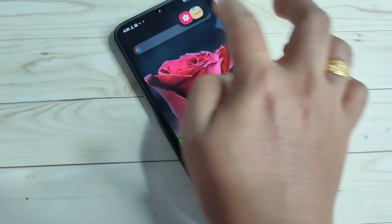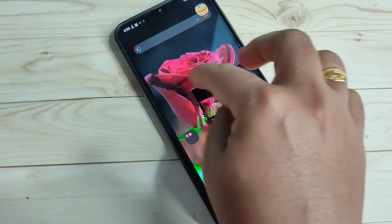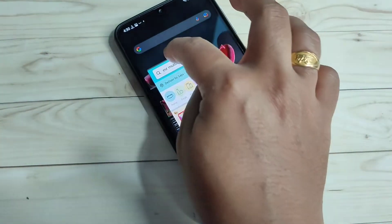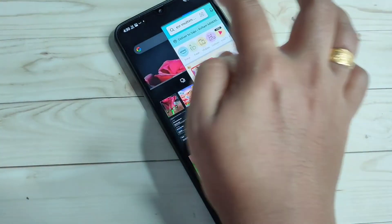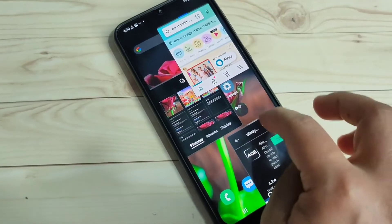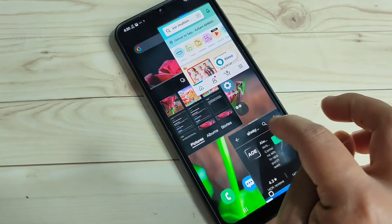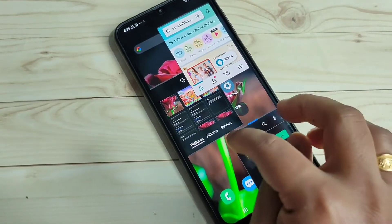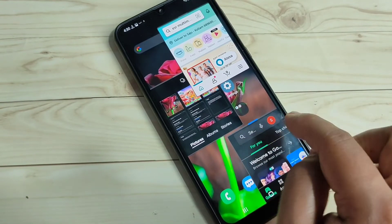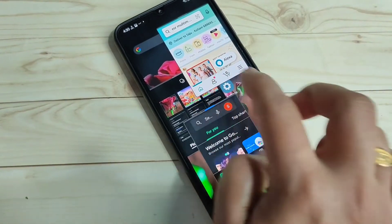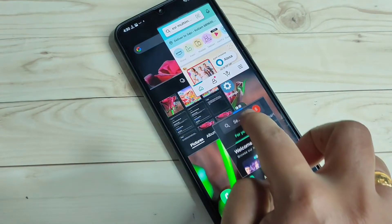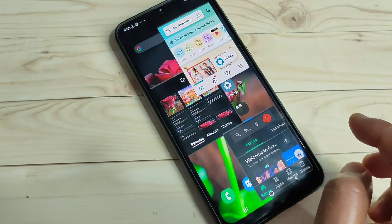Simply in this way you can enable and use the pop-up window and the split screen on this device. You can also move the pop-up window anywhere on the screen — just tap on the blue line and place it anywhere you want.